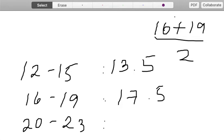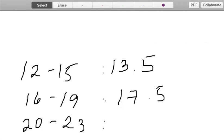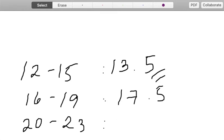Another technique that you can consider to find the class mark or the class midpoint is to simply, once you have determined the class mark of the first class interval, which is 13.5, what you can do is simply add 4 to the previous class mark.